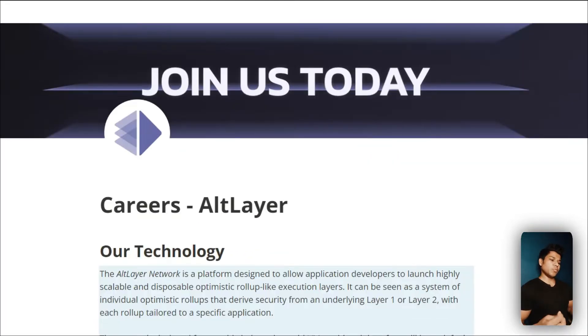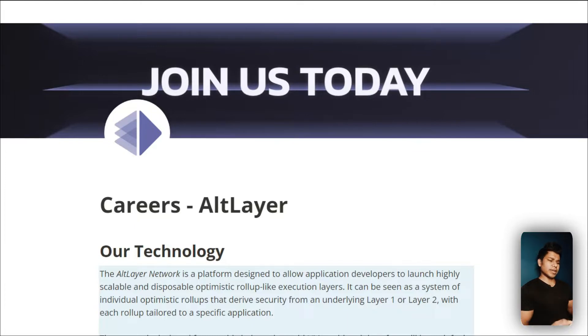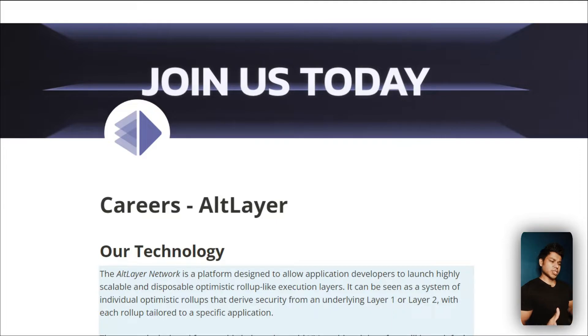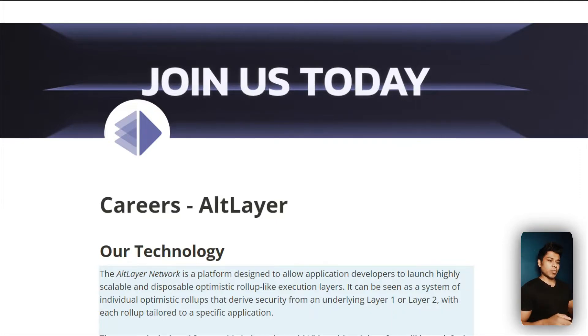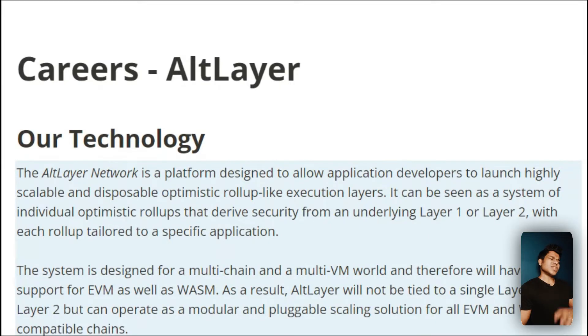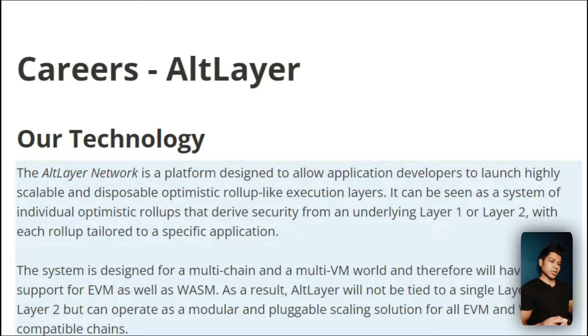Now let's talk about the job opportunity for developers. If you want to be a part of AltLayer, what are the technologies you need to have to be a part of the organization and what are the requirements they're hiring for right now.